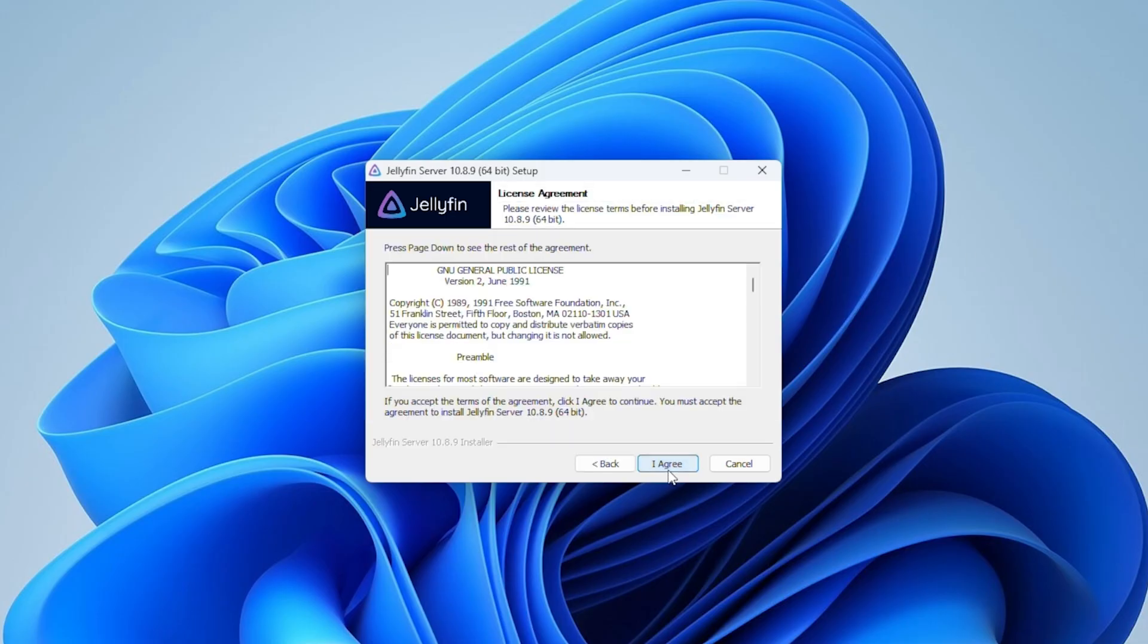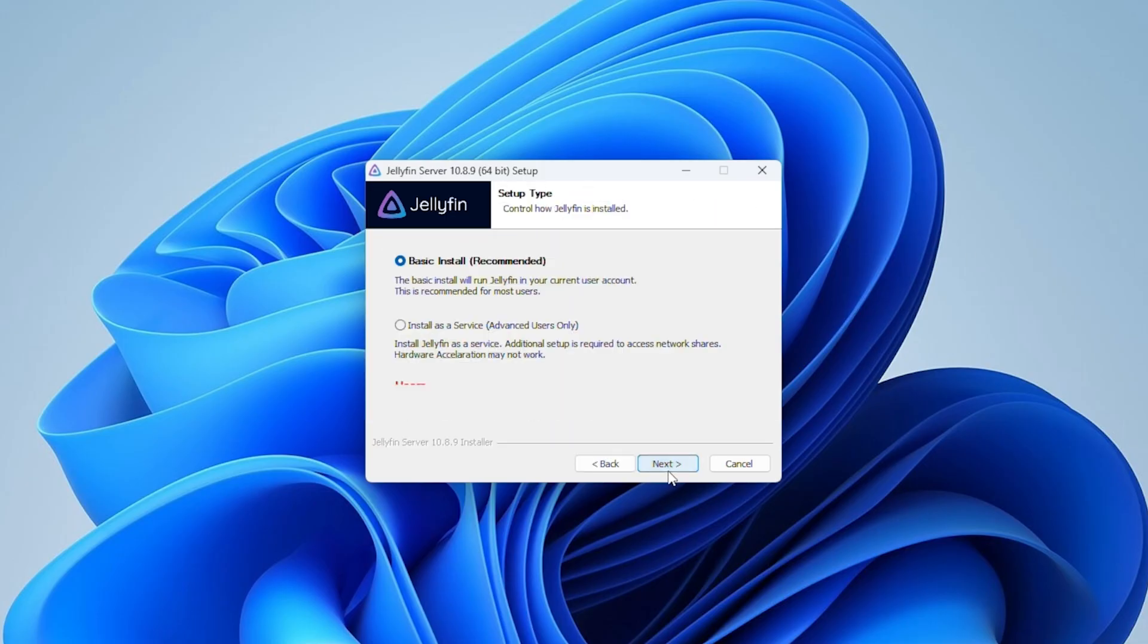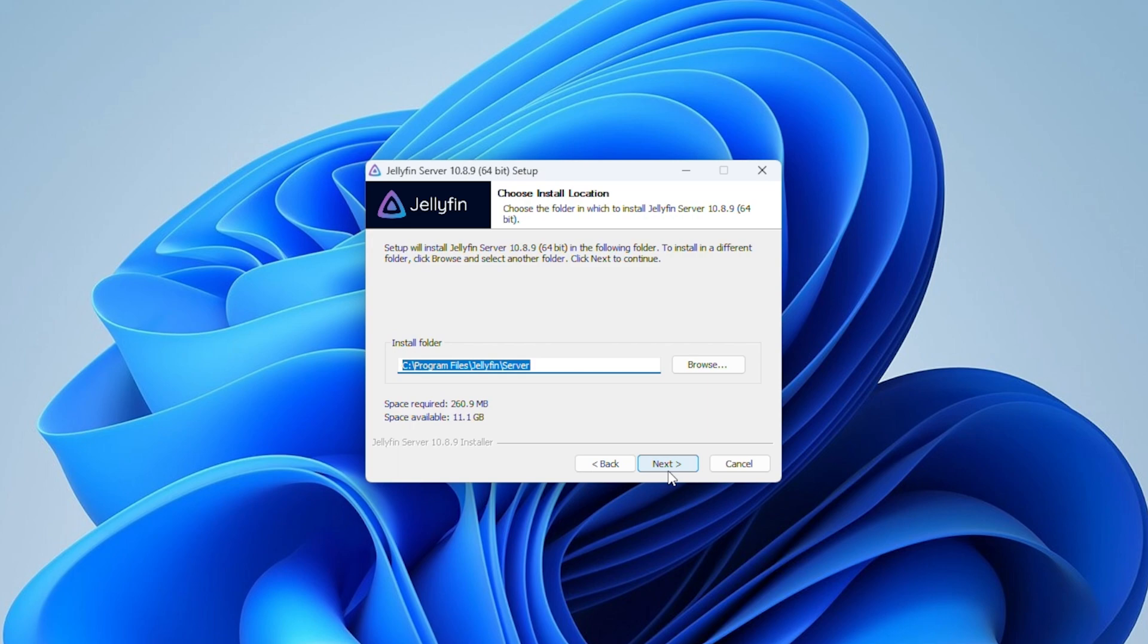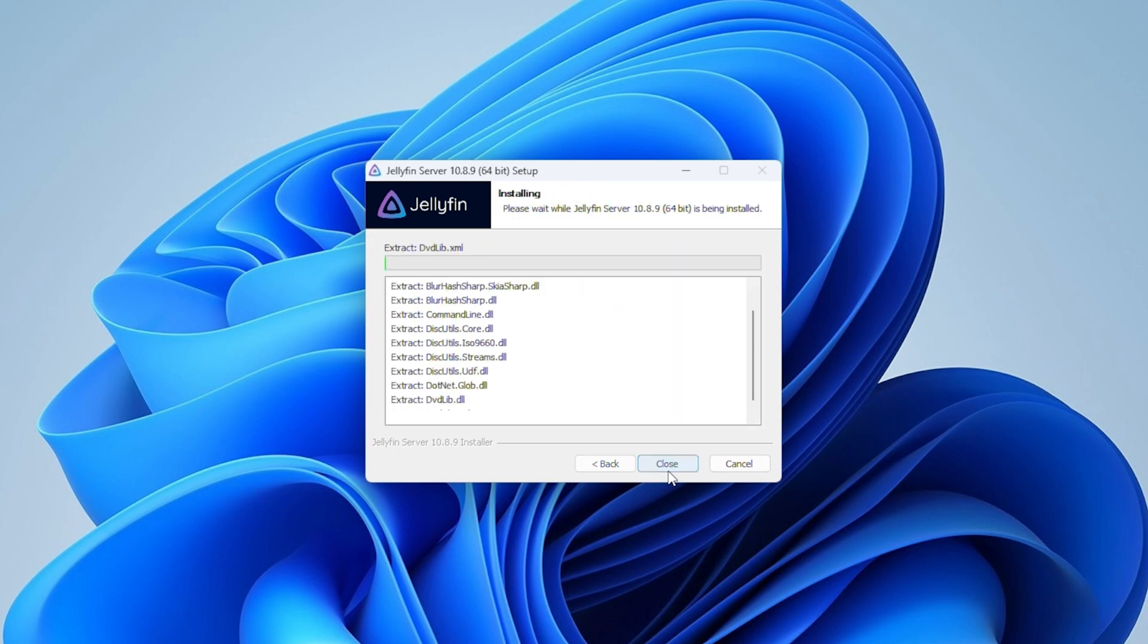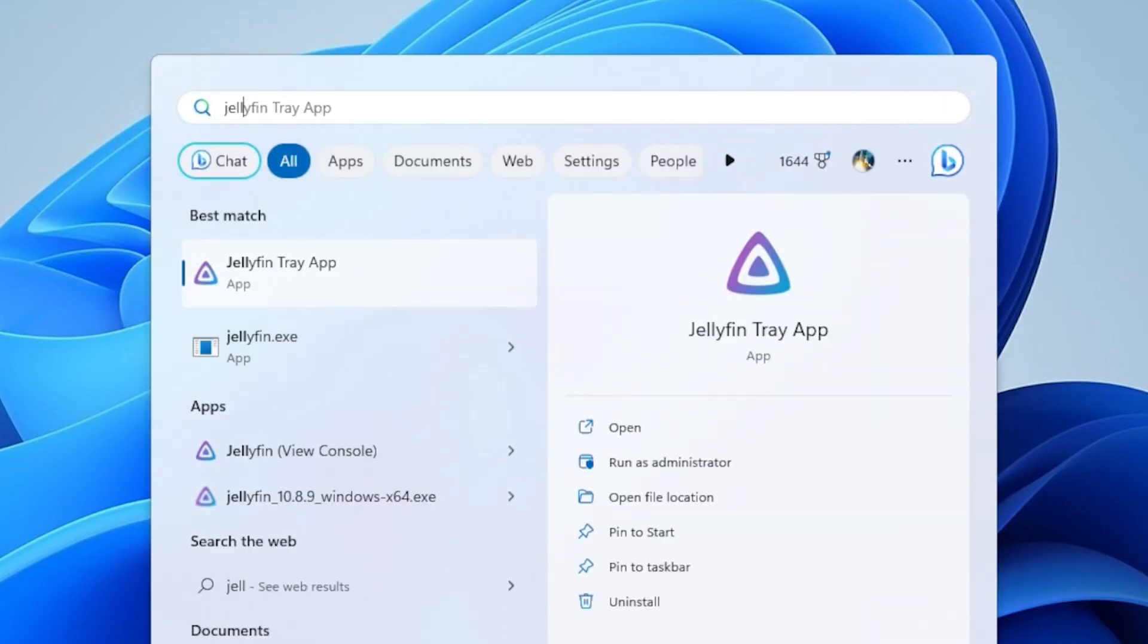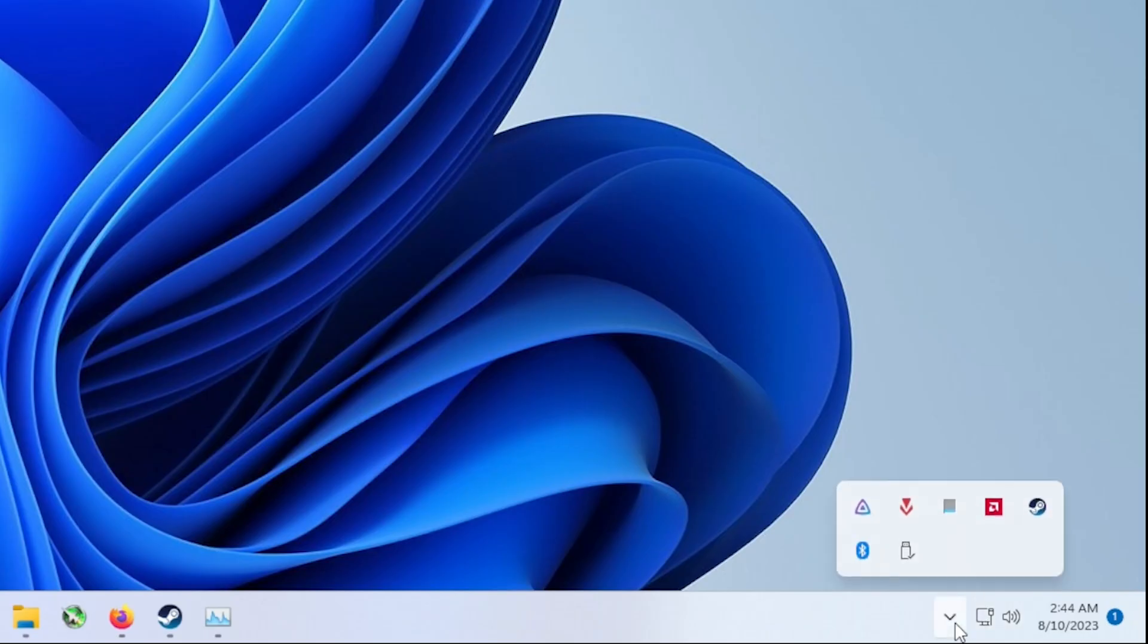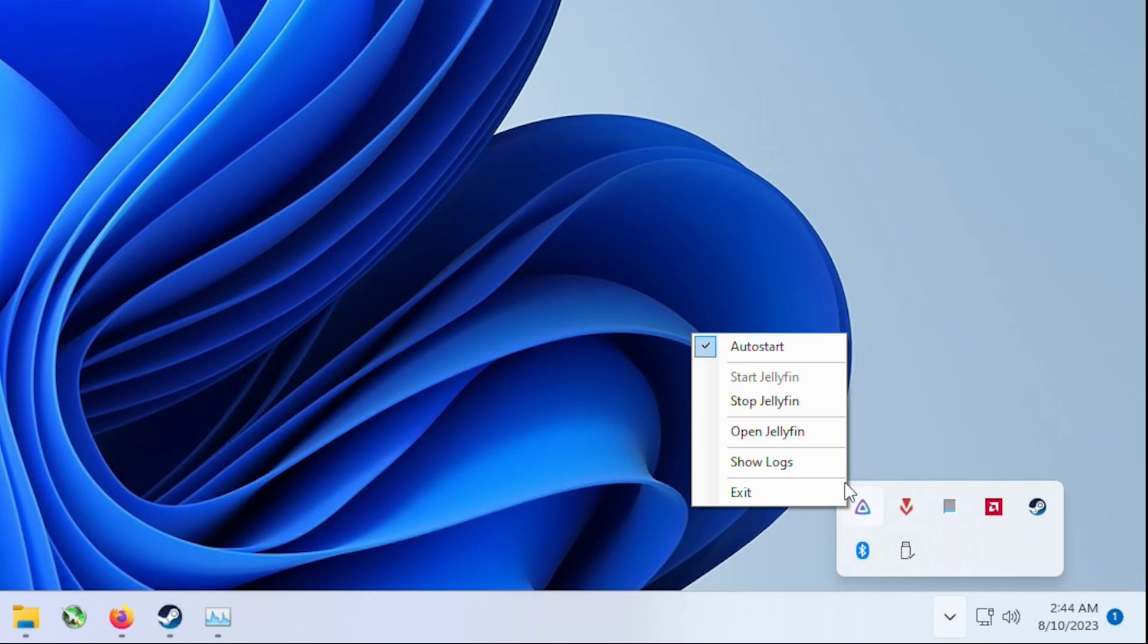Of course the first thing you're going to want to do is download the Jellyfin installer and just run through the entire setup for that. Once the installer is finished you should have the Jellyfin tray app available here and once you have it running you should be able to access Jellyfin from here.